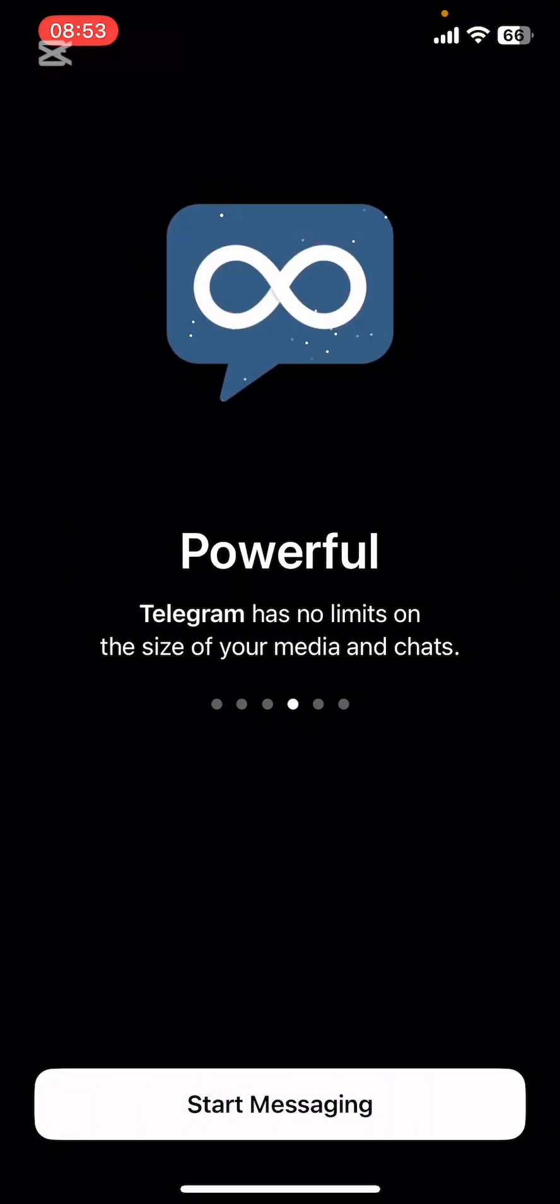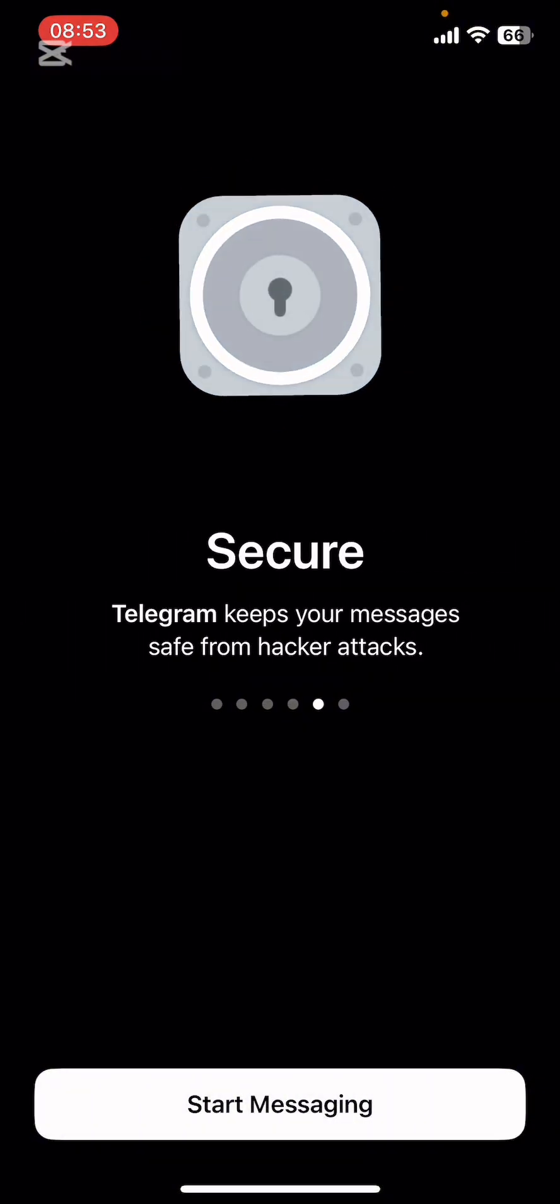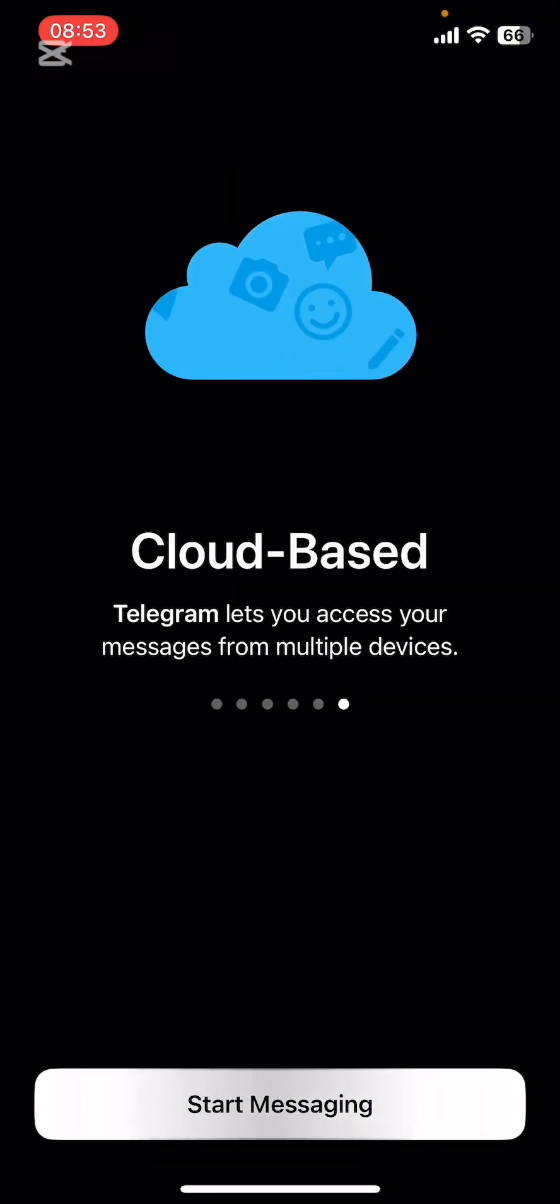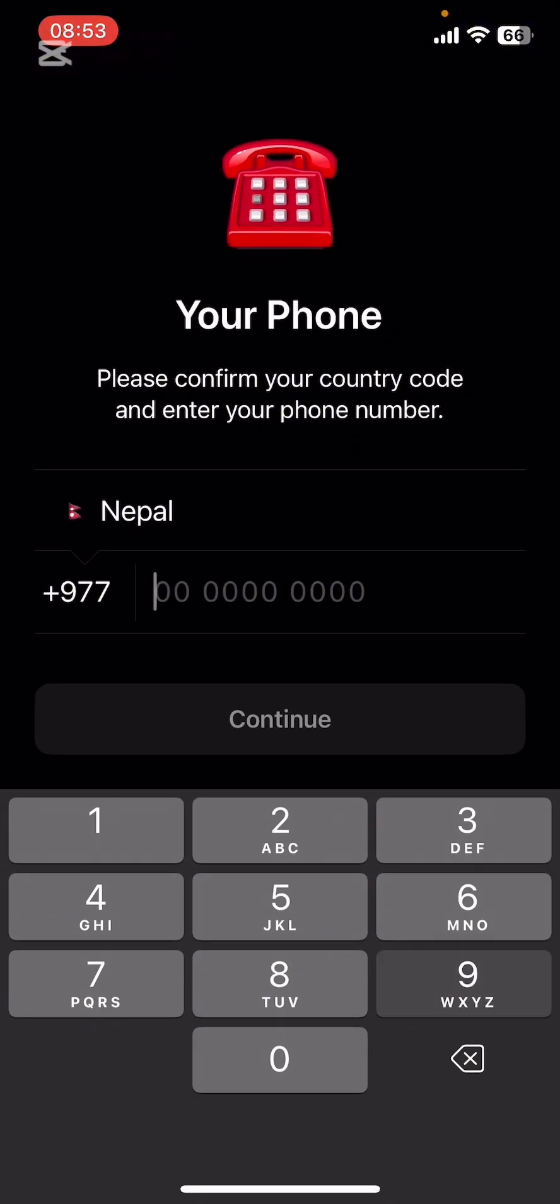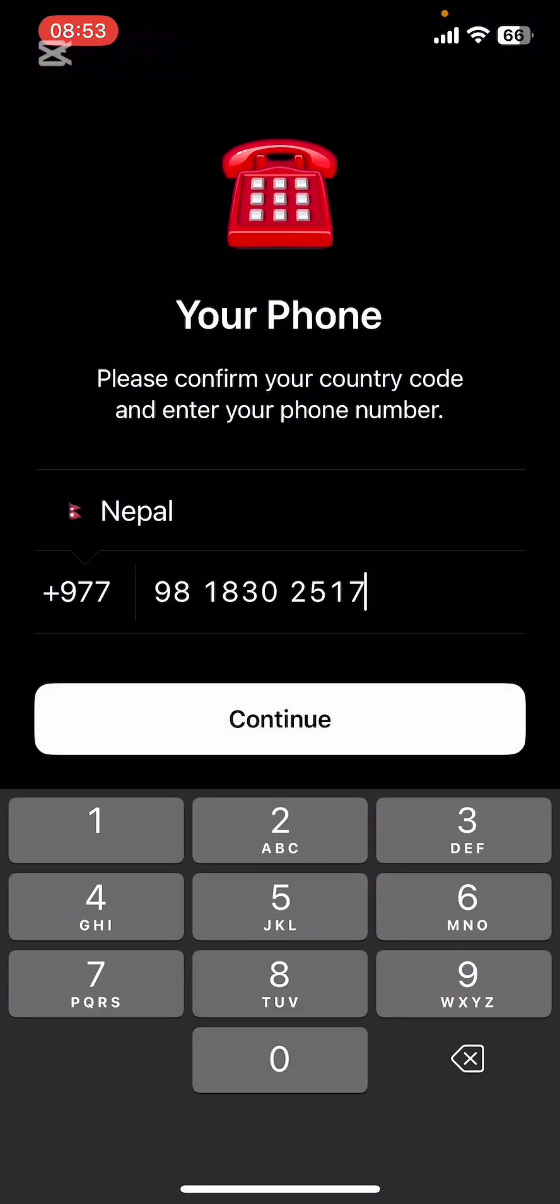If you don't have the app yet, you can get it from Google Play Store or the Apple App Store. Once you do that, go ahead and launch the app, then tap on Start Messaging button at the bottom of the screen.